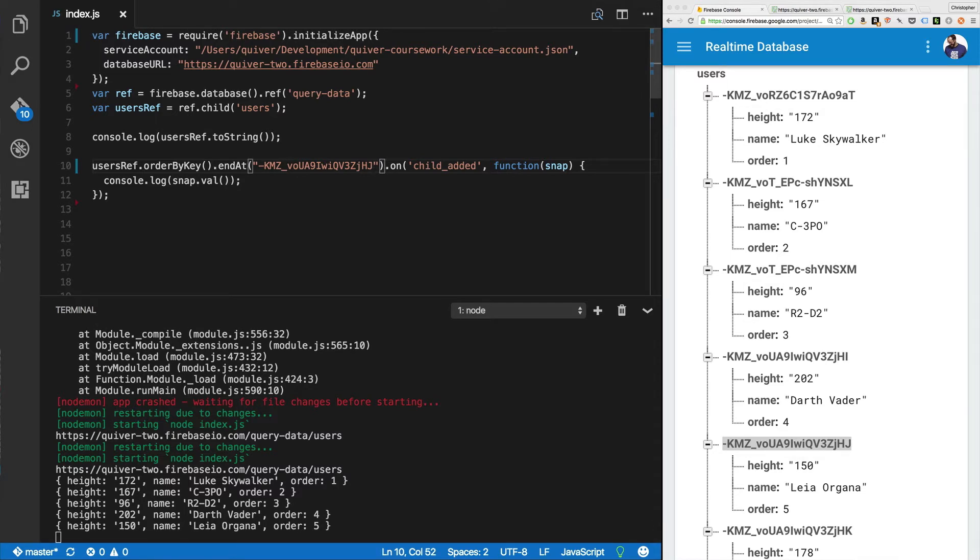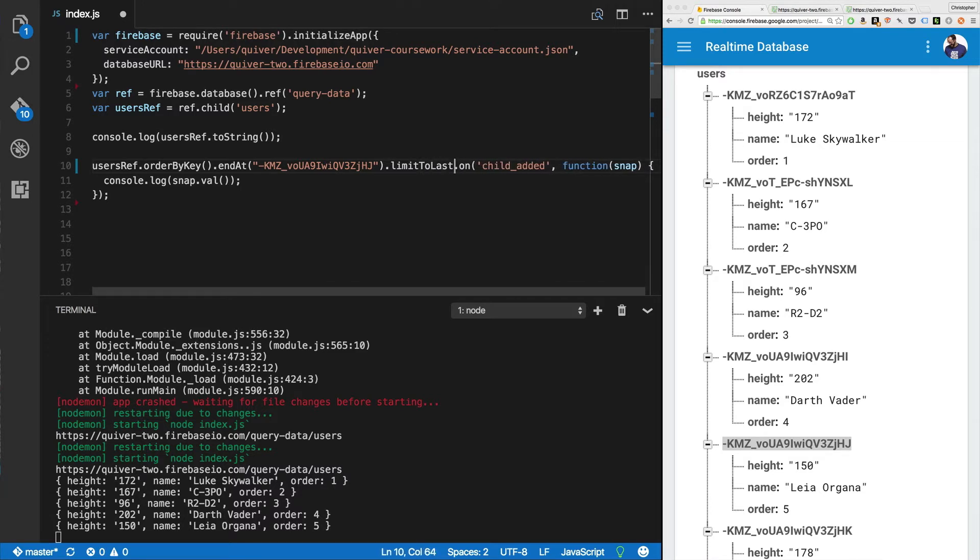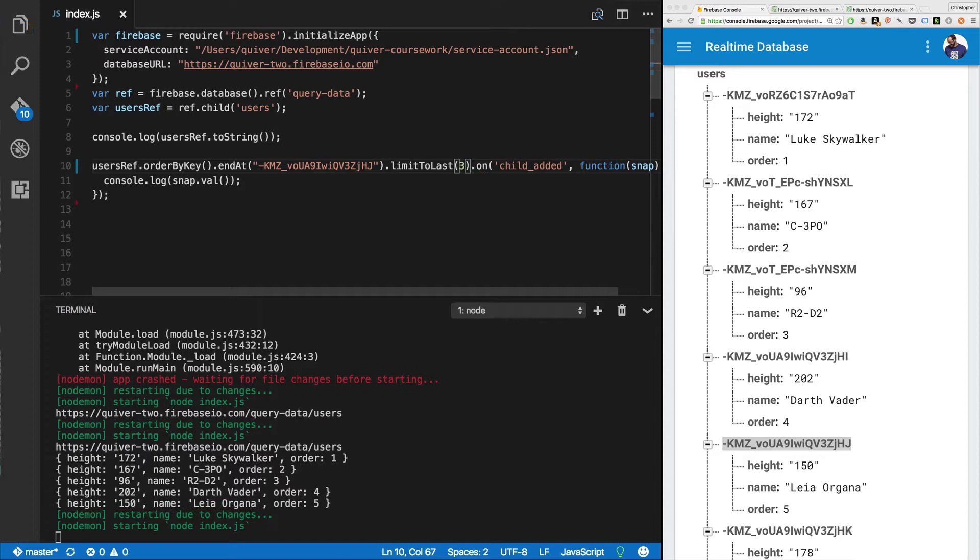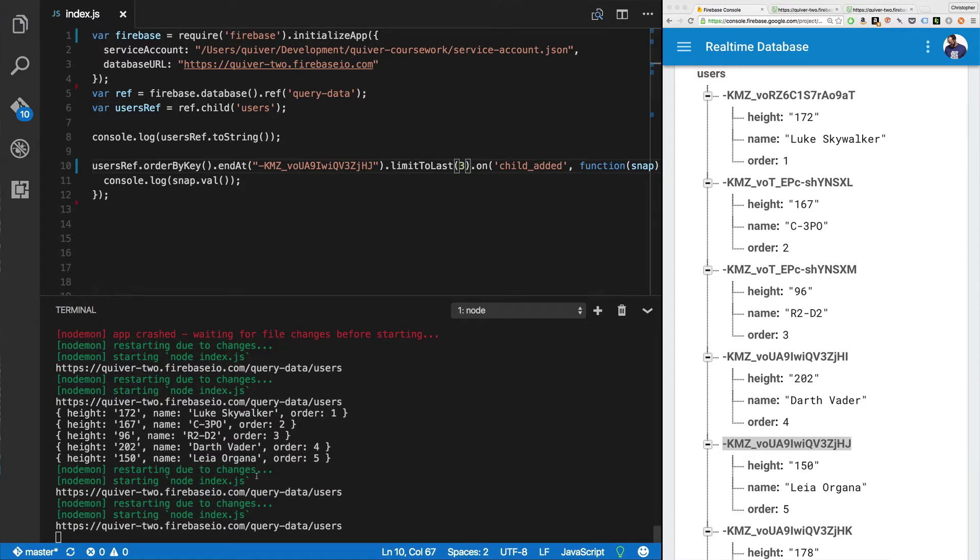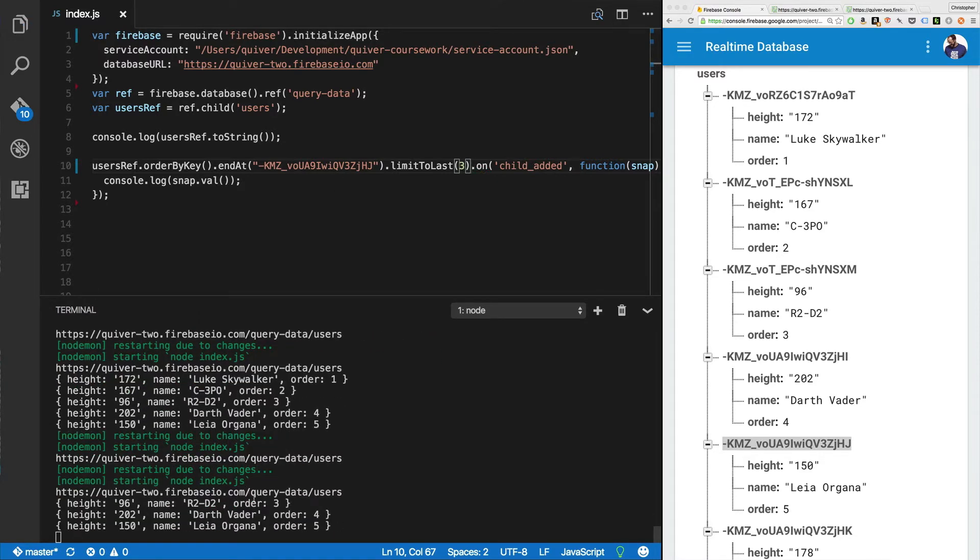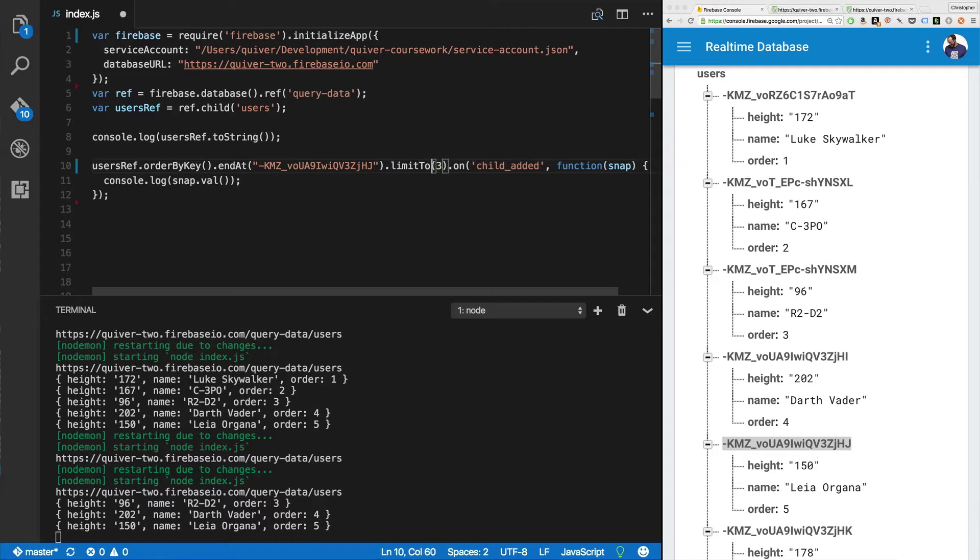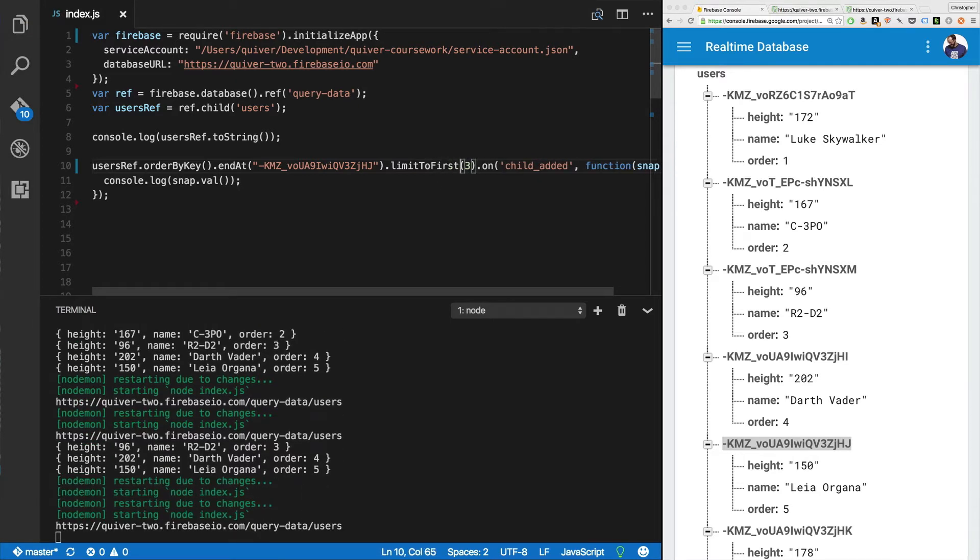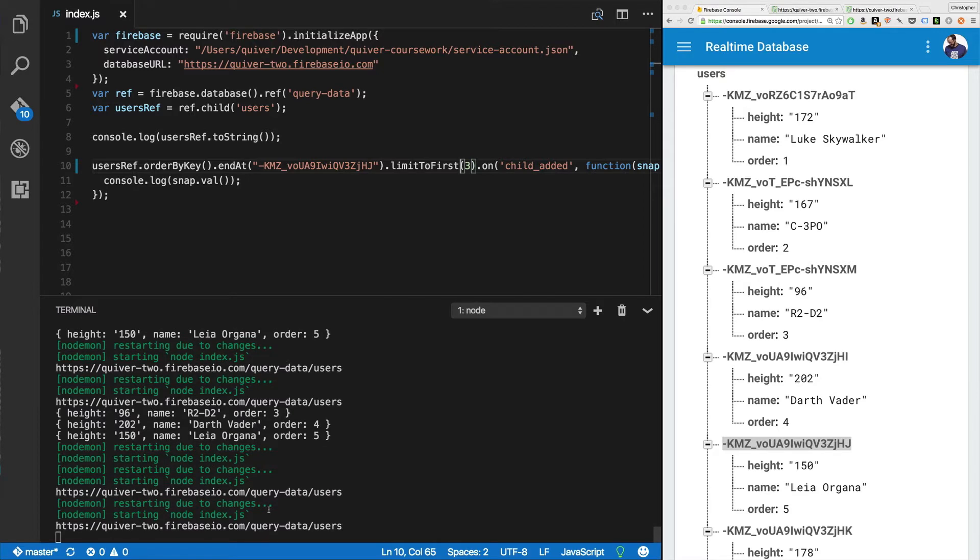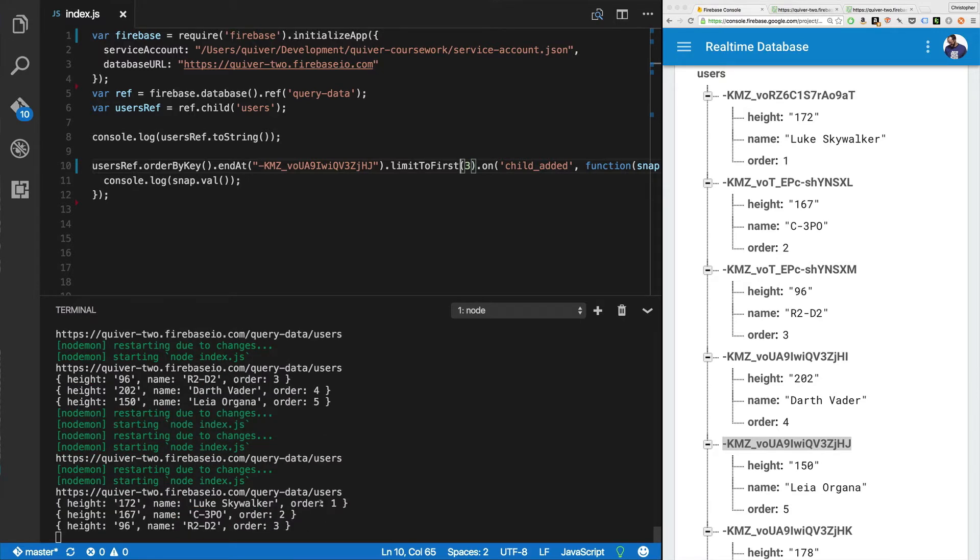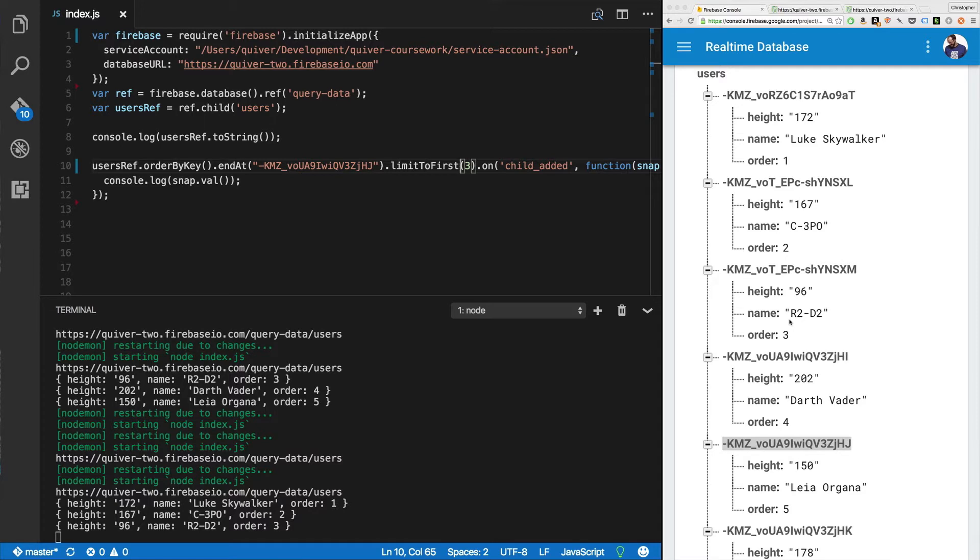Now what else can we do? We can also say dot limit to last three. What happens if we do that? Let's check it out. Now we get three, four, and five ending at Leia Organa. So we're still respecting the range, which ends at Leia Organa, but now we're limiting to the last three. So I can say limit to first three now. And we'll get one, two, and three. Again, we've limited the range from the beginning down to this key for Leia Organa. And because we're limiting to the first three, we get Luke, C3PO and R2D2. This is effectively bookending our query.